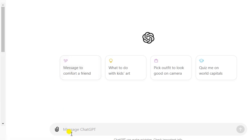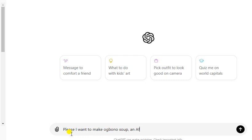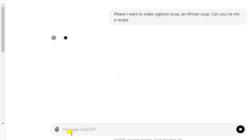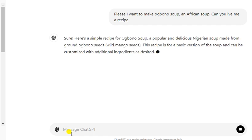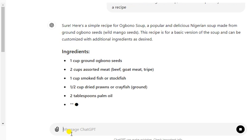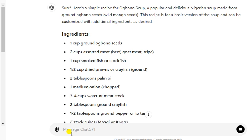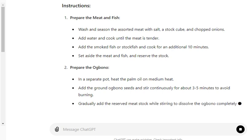For example, let's say I want to make obono soup — an African soup. I'm just giving you an example. Can you give me a recipe? And here it is — it's telling you it's a popular and delicious Nigerian soup made from ground obono seeds. It has given you the full recipe, including how to prepare the meat and fish. You can see it step by step.